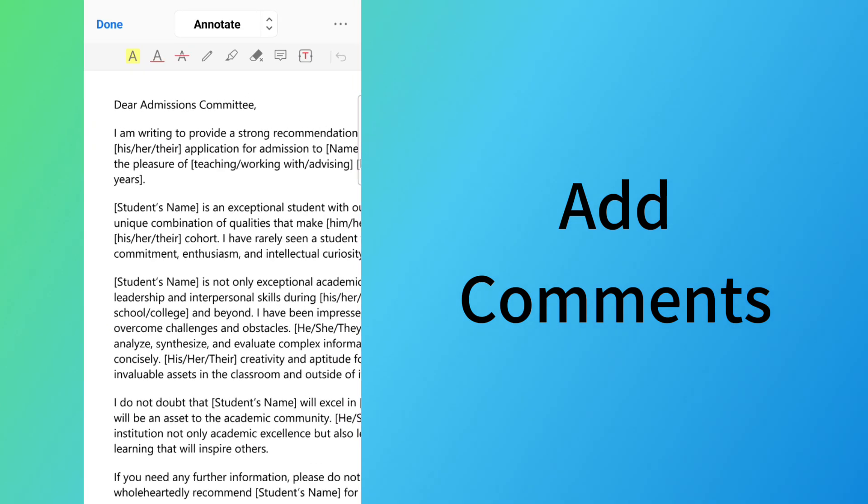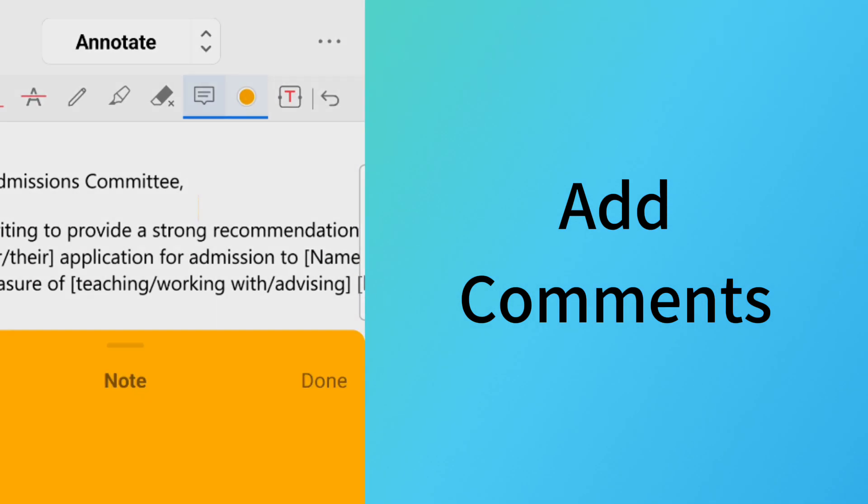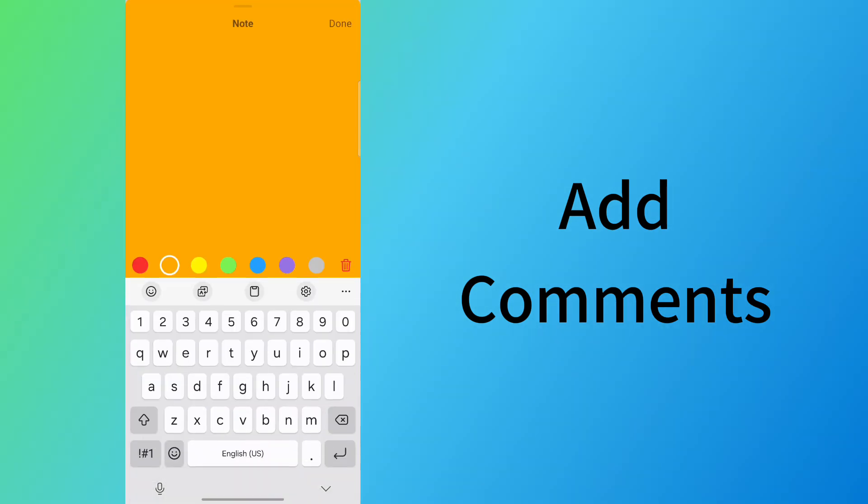Scroll a bit to the right on the upper menu bar, tap on the Note button, and tap on the PDF page to insert it.